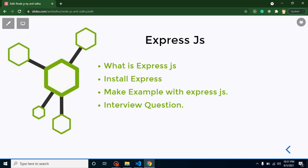But in ExpressJS you can create an API within three or four lines. Here you can save lots of time, effort, and code also. That's why we use ExpressJS.